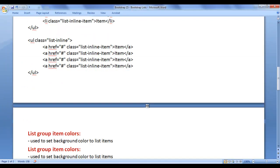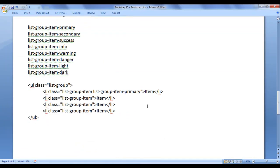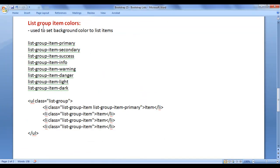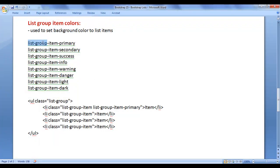Next, we are going to understand list group item colors — how to set background colors to list items. There are some classes like list-group-item-primary, secondary, success, info, warning, danger, light, and dark.